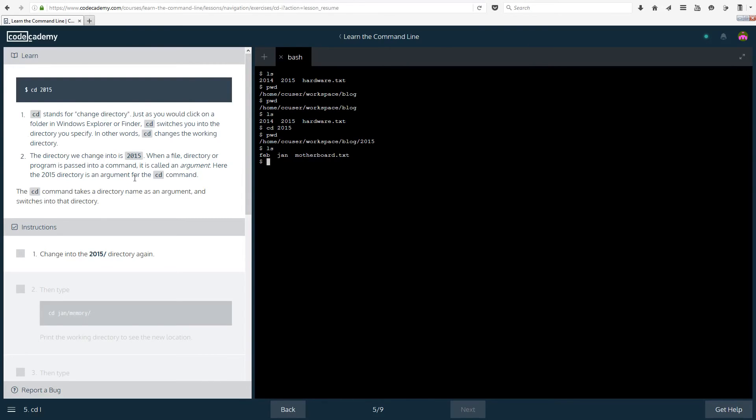The directory we change into is 2015. When a file, directory or program is passed into a command it is called an argument. Here the 2015 directory is an argument for the cd command.